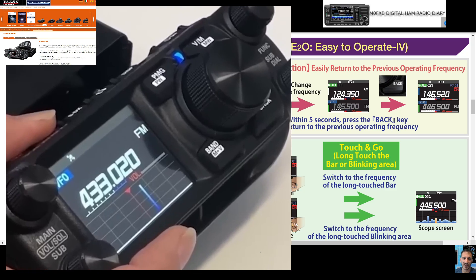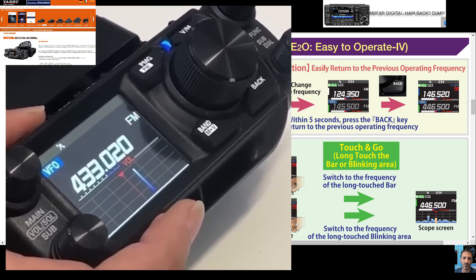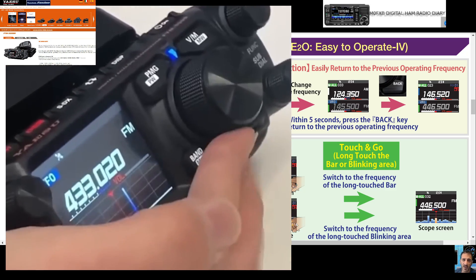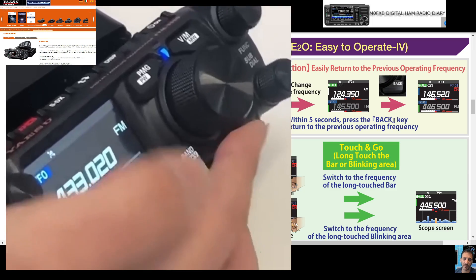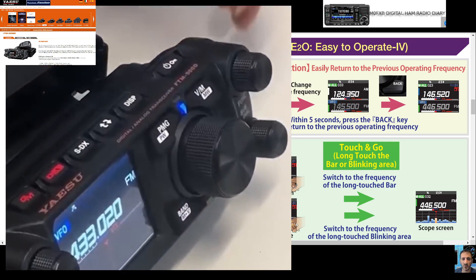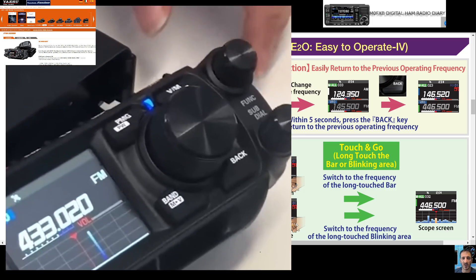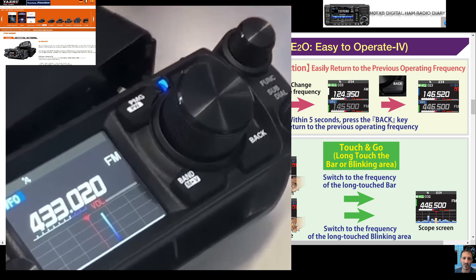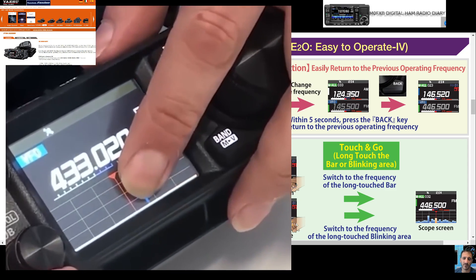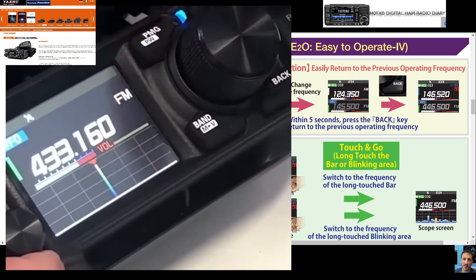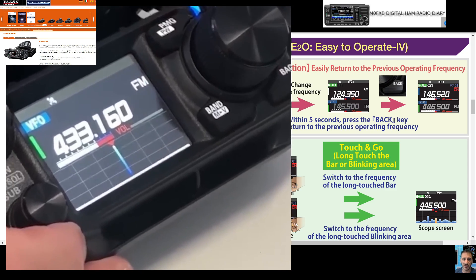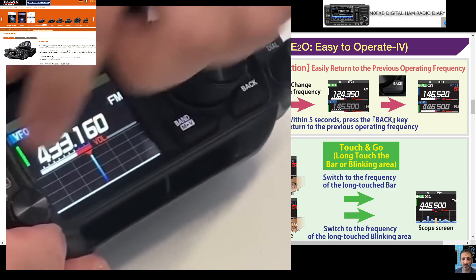If you hit the DISP button on top, you get the scope in single mode. You can just tap the screen and move to the frequency that's showing. If you press and hold, this is what they call the touch and go search function of the FTM-500.